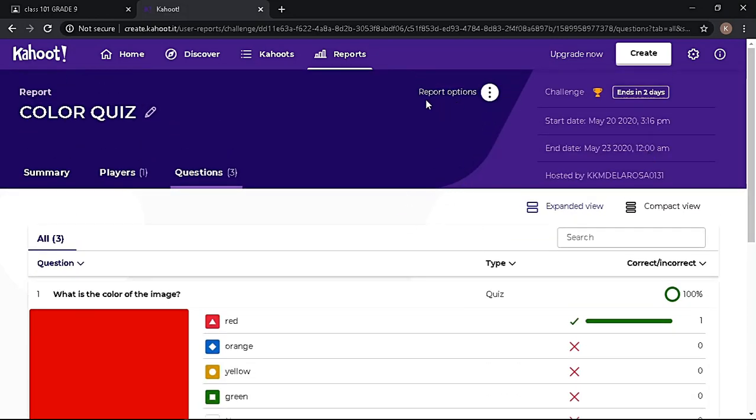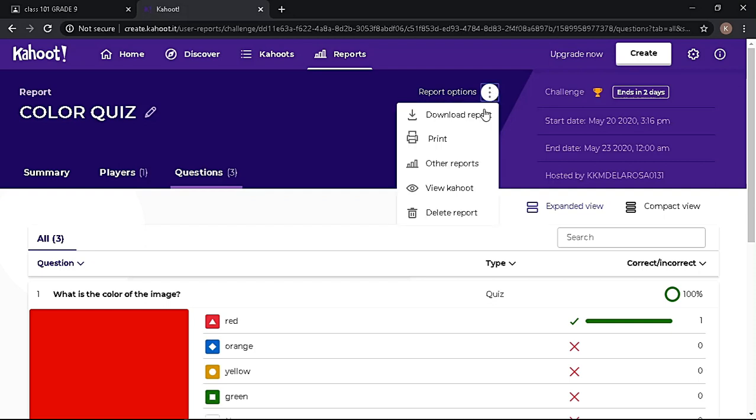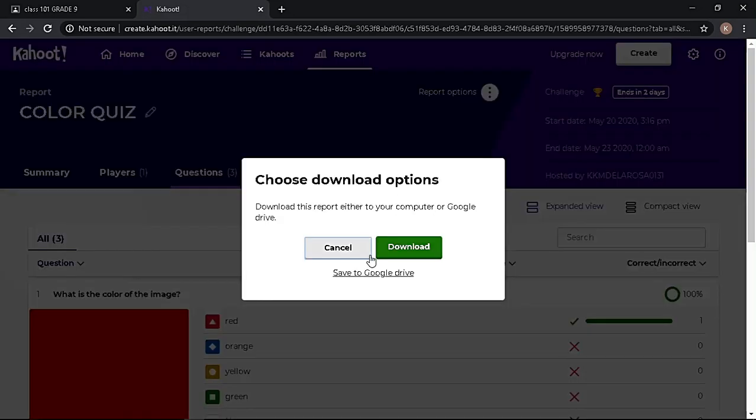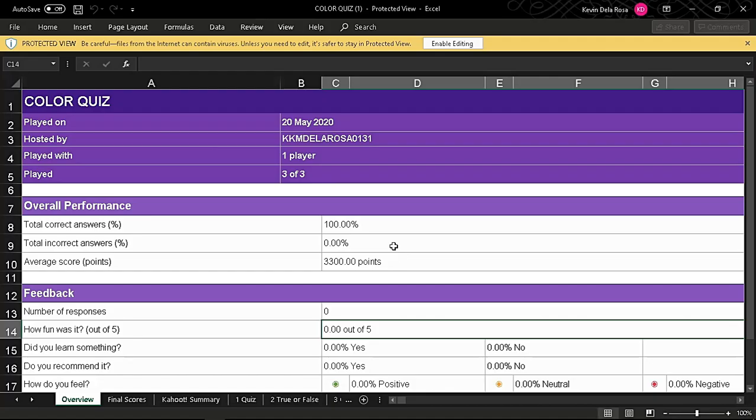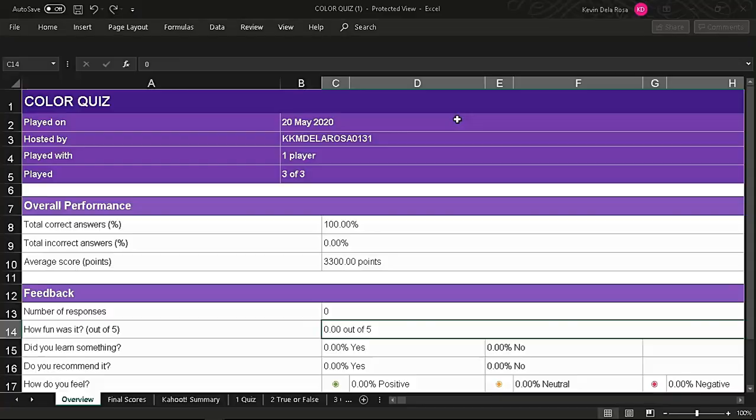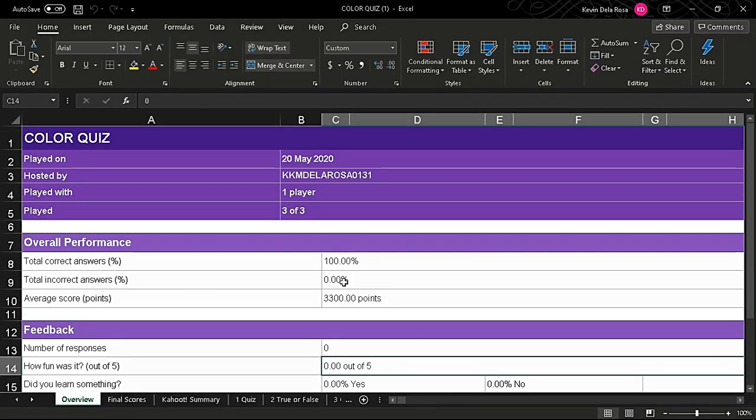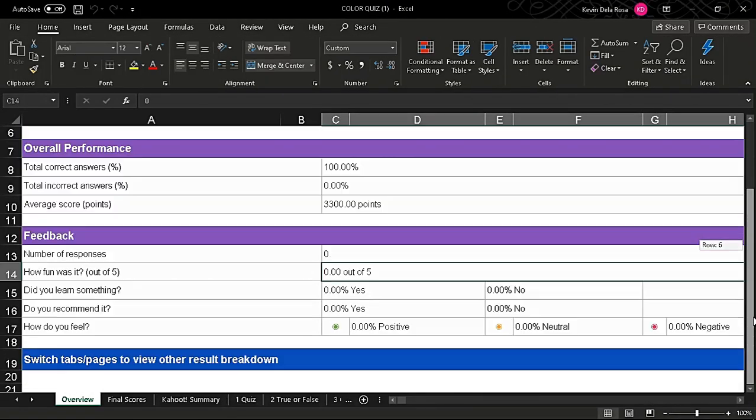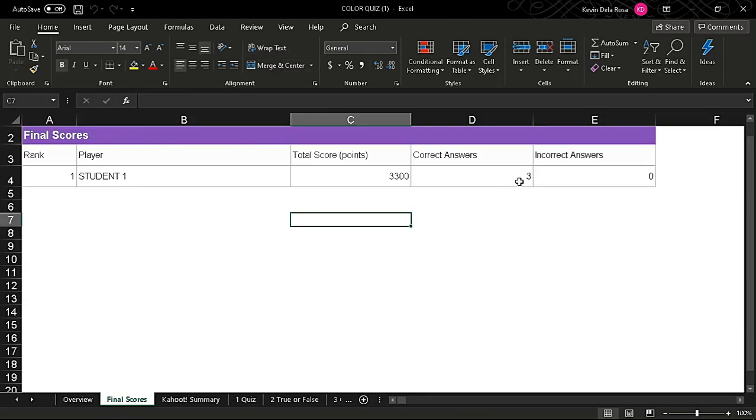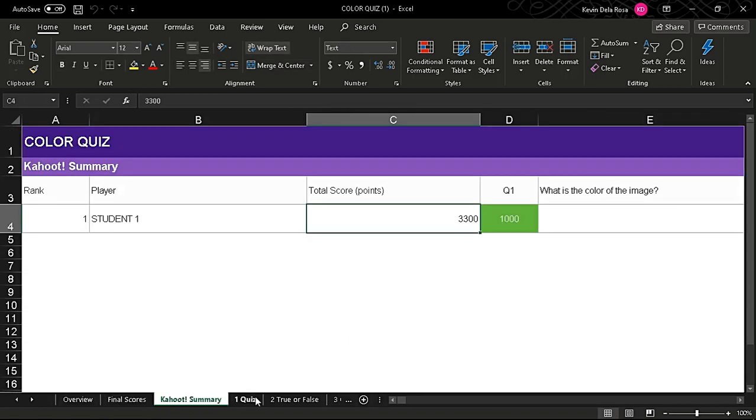For report options, you can print it right away, export it to your computer, or save to Google Drive. The report file is in spreadsheet form, giving the complete details of the quiz.